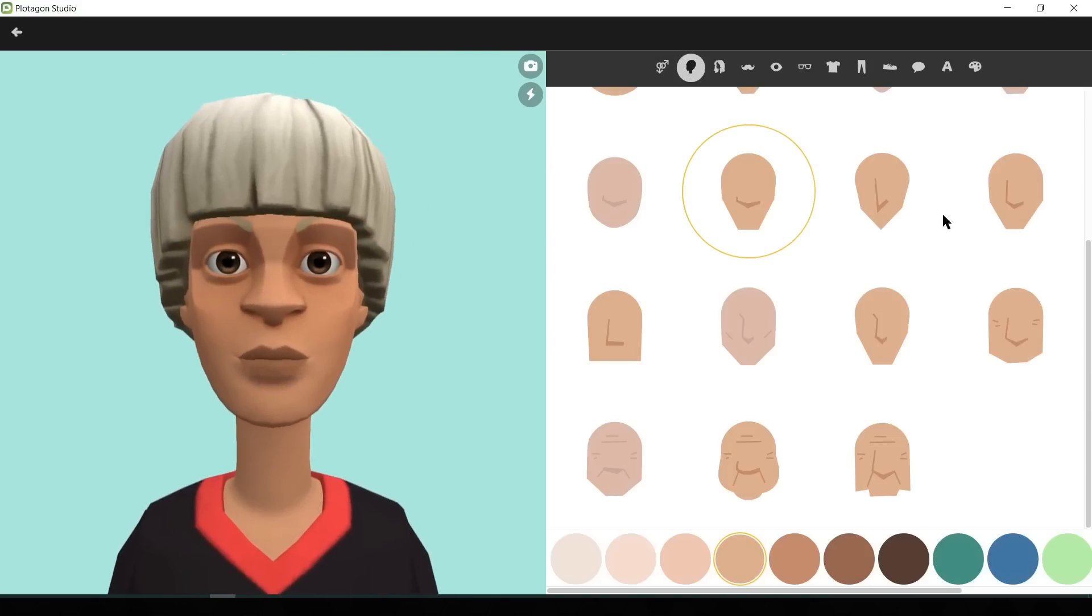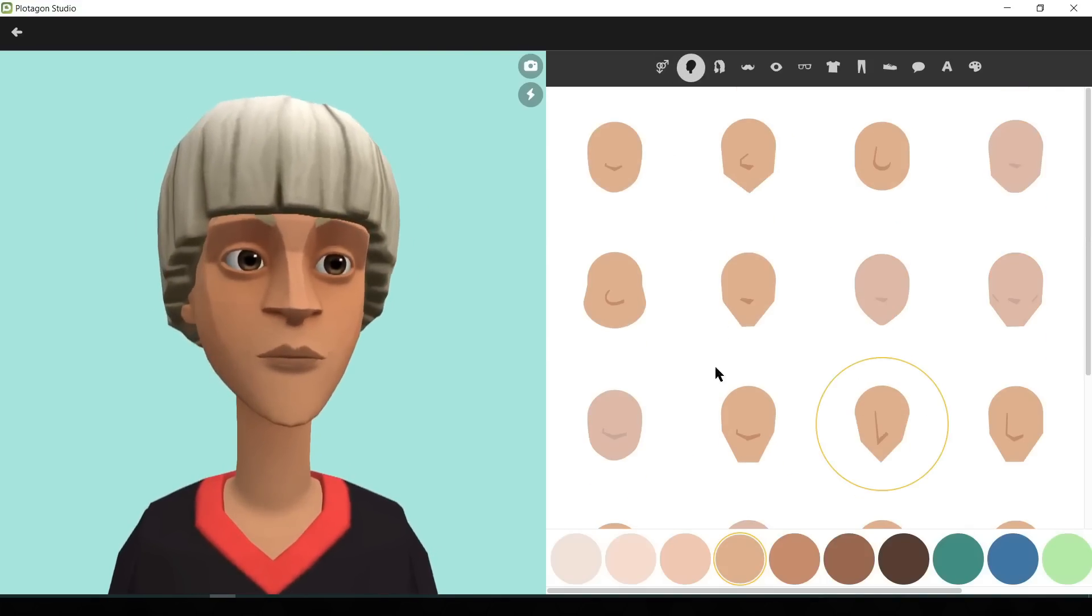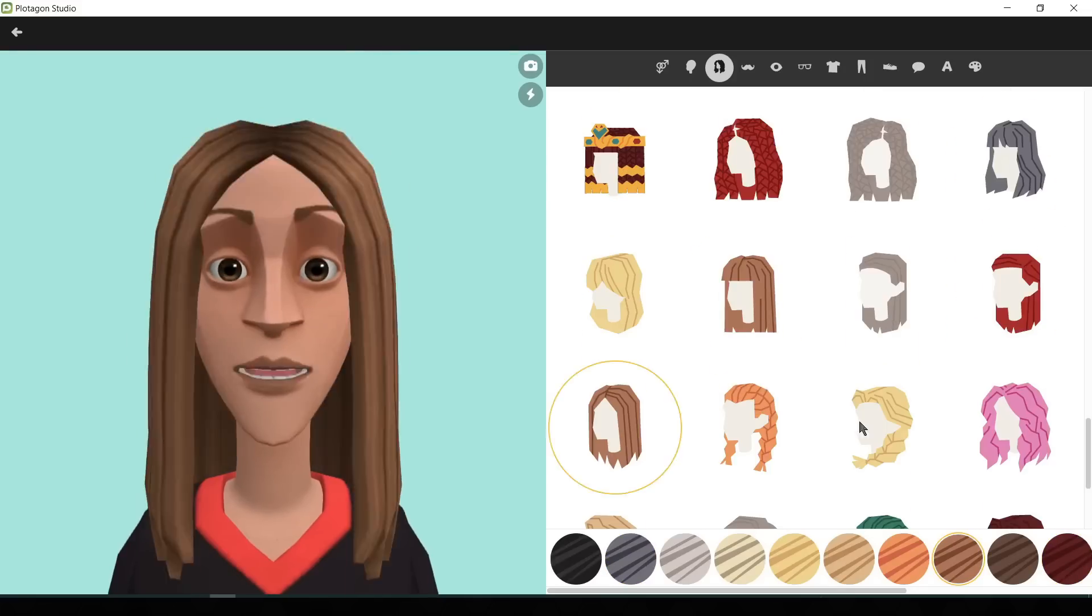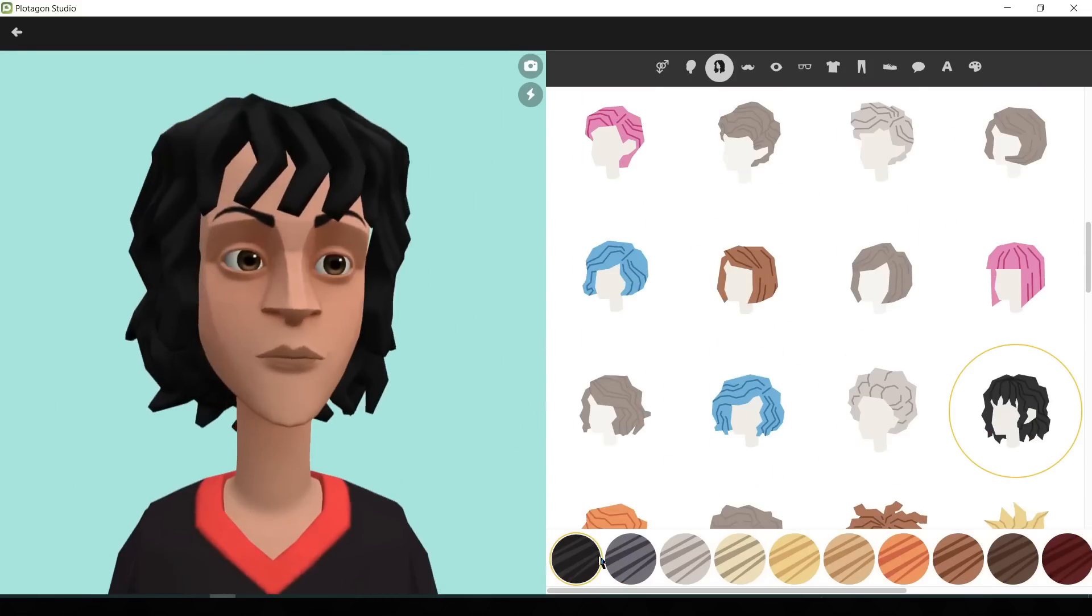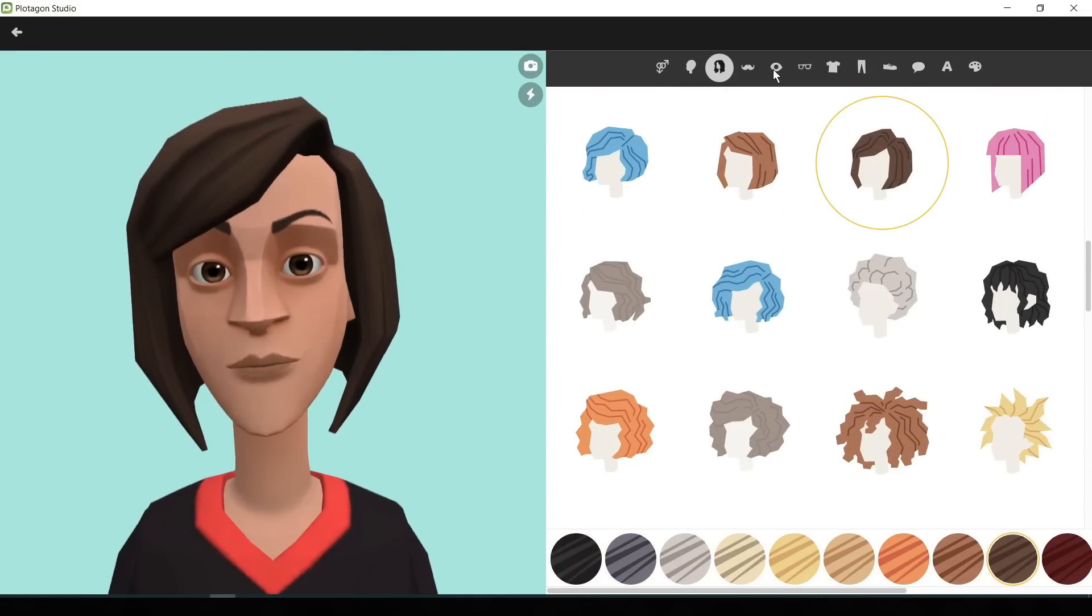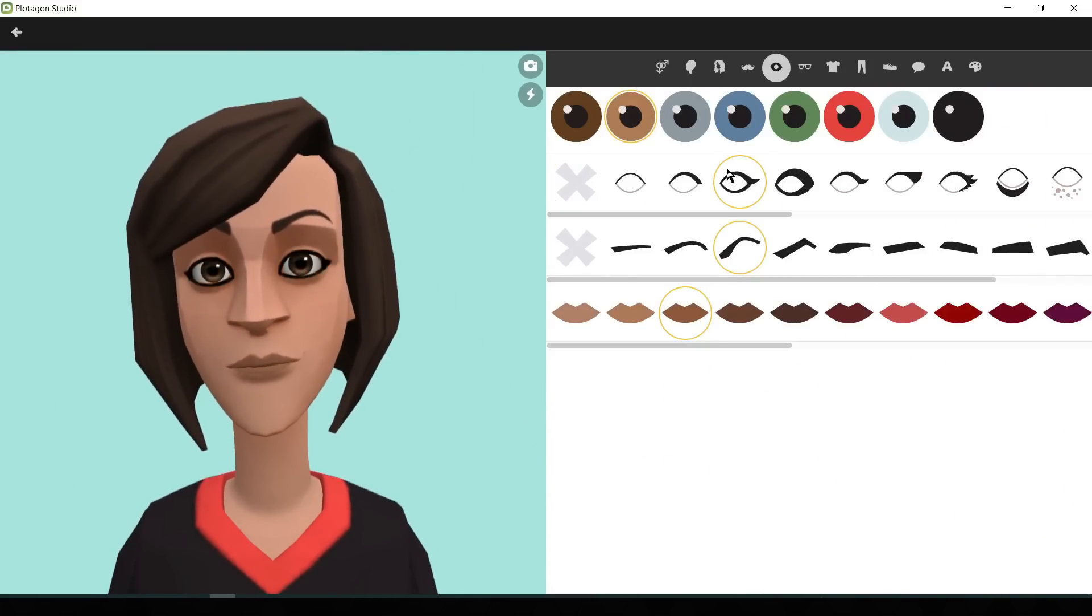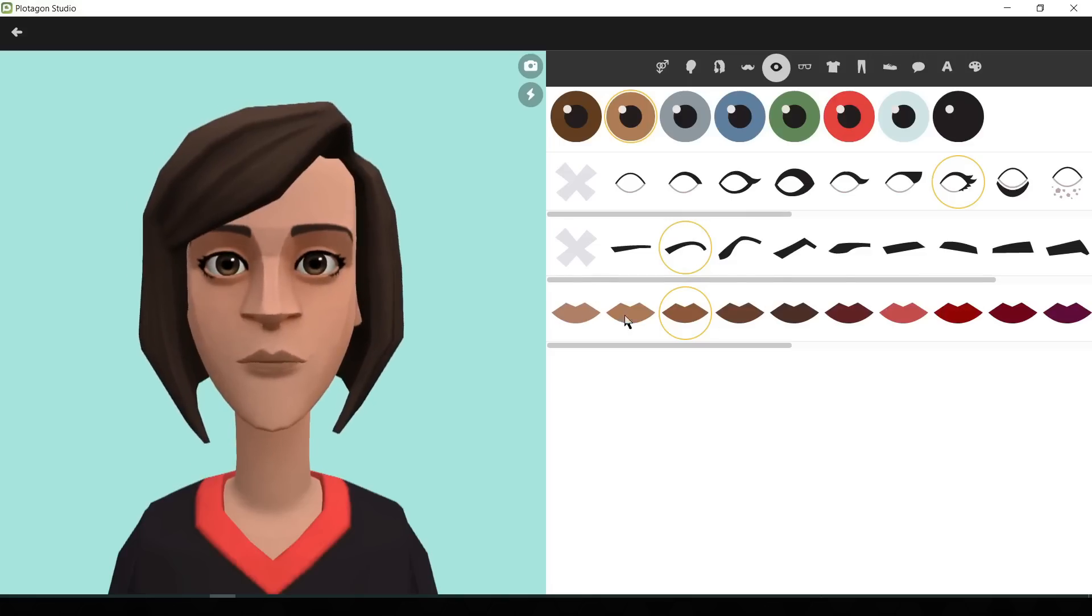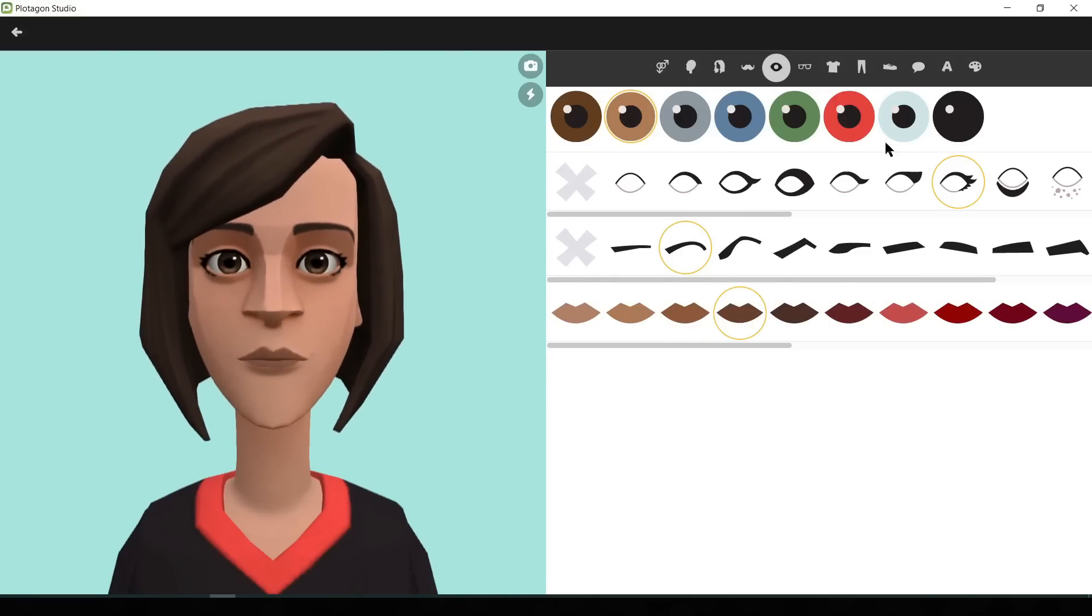Now change the face type as per your need. Then change the hairstyle and hair color. Female characters don't need a beard so I am skipping this part. Next change the eye color, eyebrows type or color, and lip color.